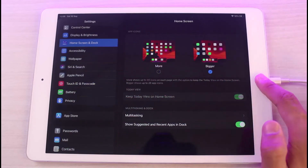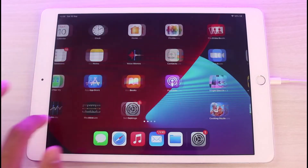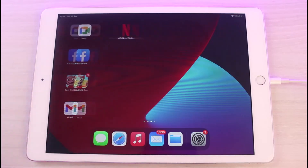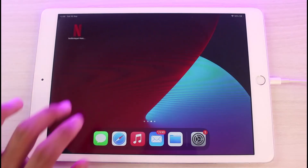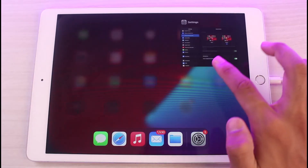If you want to set it to bigger, simply toggle and select the option which is 'Bigger.' Now if I come back to the home screen, you can see the app icons are relatively quite big, and it's really convenient to see.